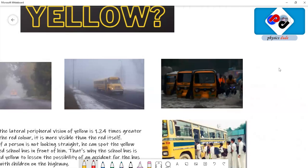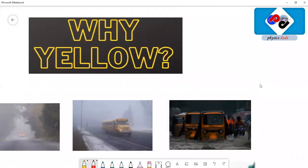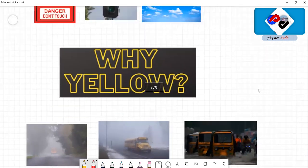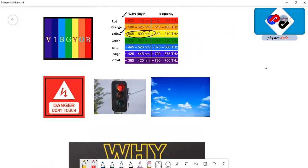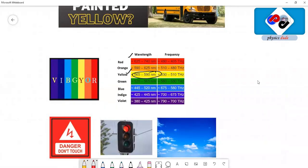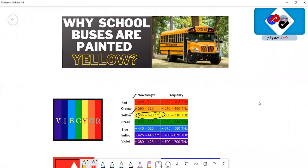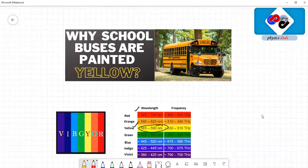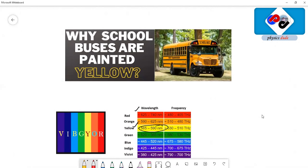I hope you all understood the real reason behind the yellow color of the bus. It's all about the wavelength and visibility. If you really like my content, do not forget to share my video with your friends. Thanks for watching, I wish you happy physics learning. Keep learning physics and keep exploring. Thank you.